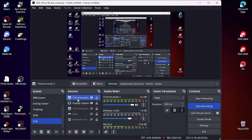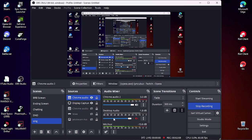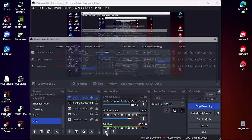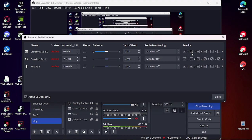And then go and press advanced audio properties, which is this little thing with the two gears here on the audio mixer. You'll see all these. All you need to do is uncheck the box for 2.